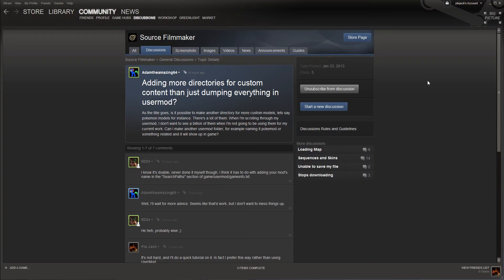Hi gang, Private Jack here. We've got another one of those questions in the discussion group that is easier to make a tutorial about than to try and type out the directions. AdamTheAmazing64 has asked: how do I add more directories for custom content rather than just dumping everything into usermod? It's pretty simple, and it's one of my preferred ways of doing things. It lets me check models in Source Filmmaker for problems and makes it easier to find a model when there's an issue.